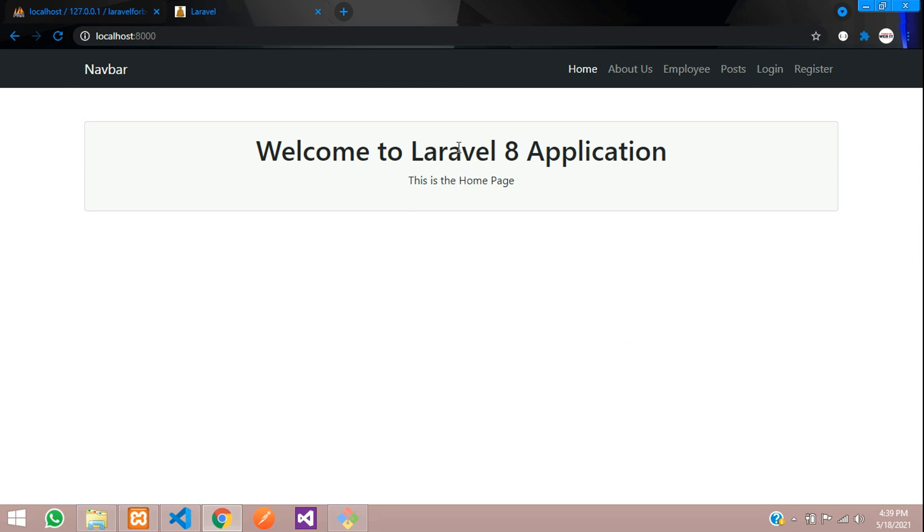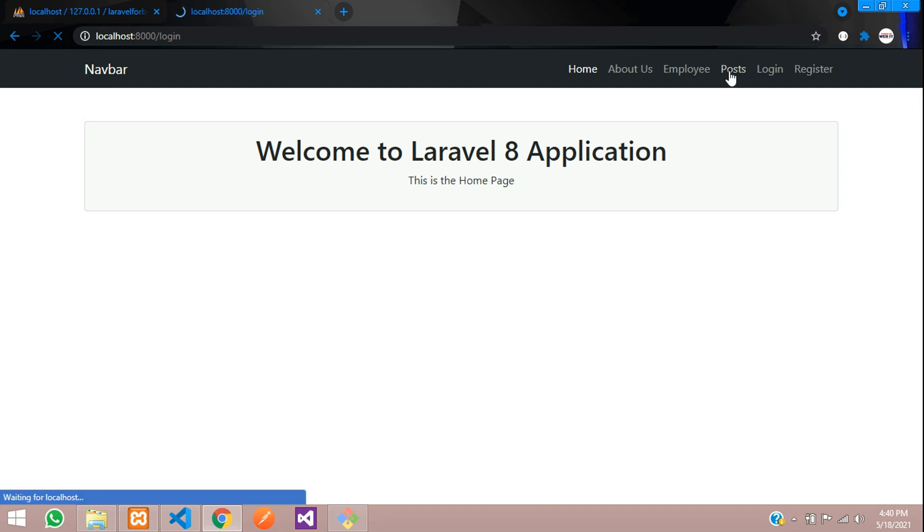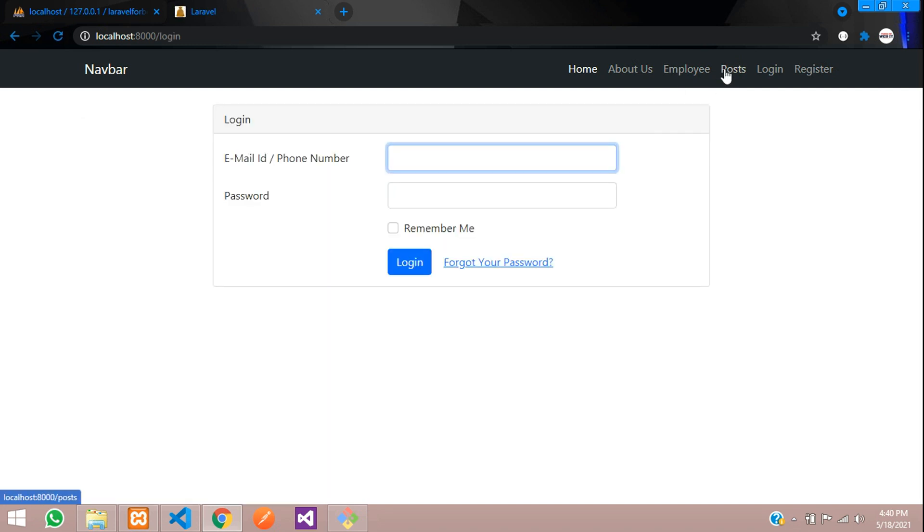Middleware are nothing but the access or a control thing. For example, if you click on post, you can see that it's not going to post, it's going to login. So this is nothing but your middleware which has come over here, access control.